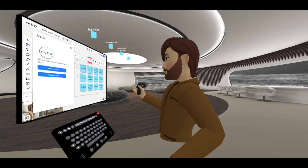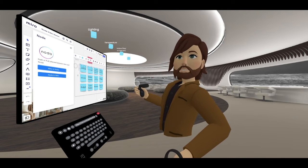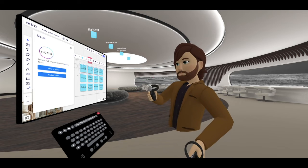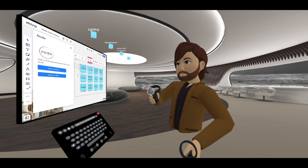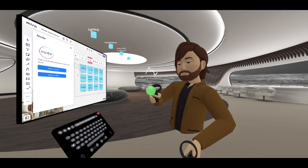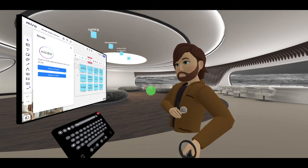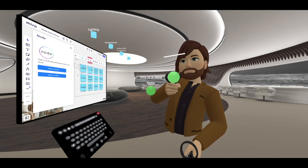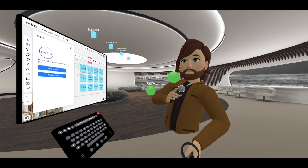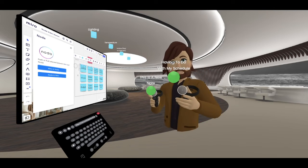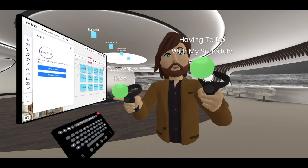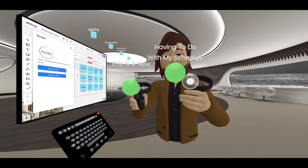Similarly, if we create content in the 3D space using speech-to-text, for instance — "this is a new note having to do with my schedule" — we've just created some new nodes here.